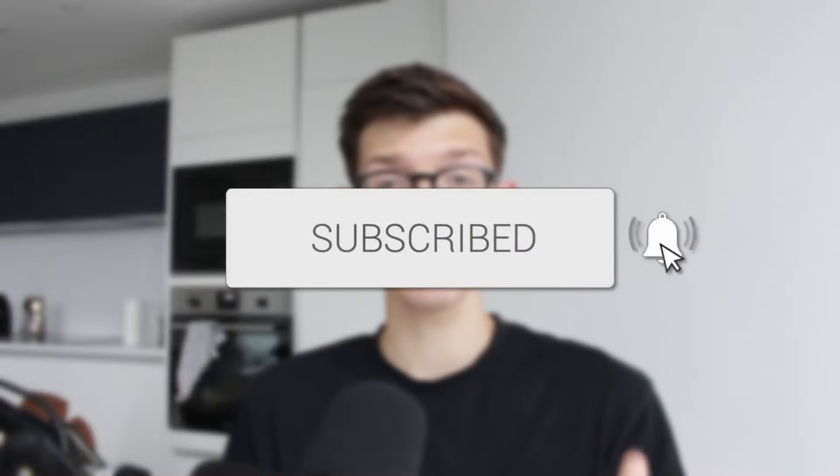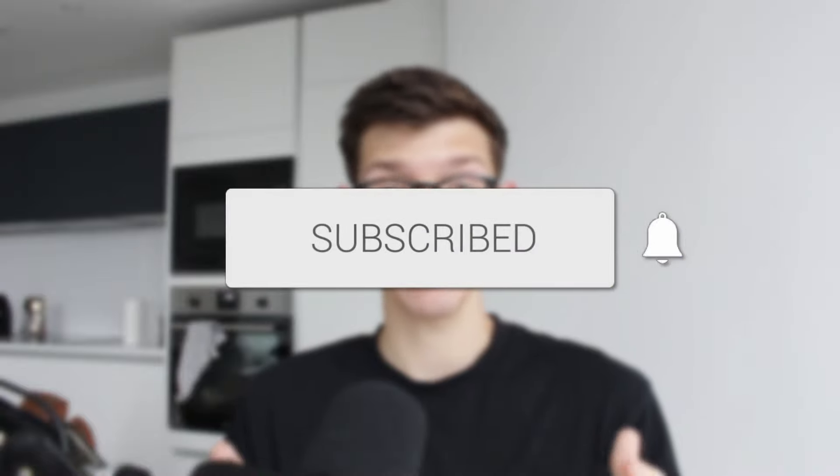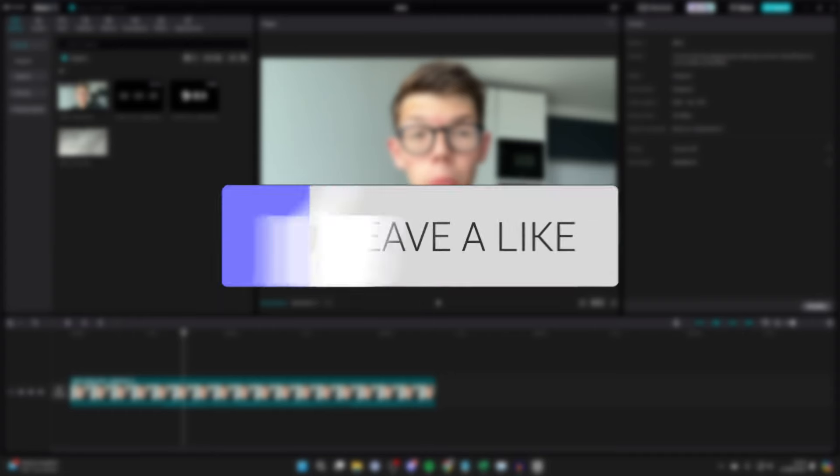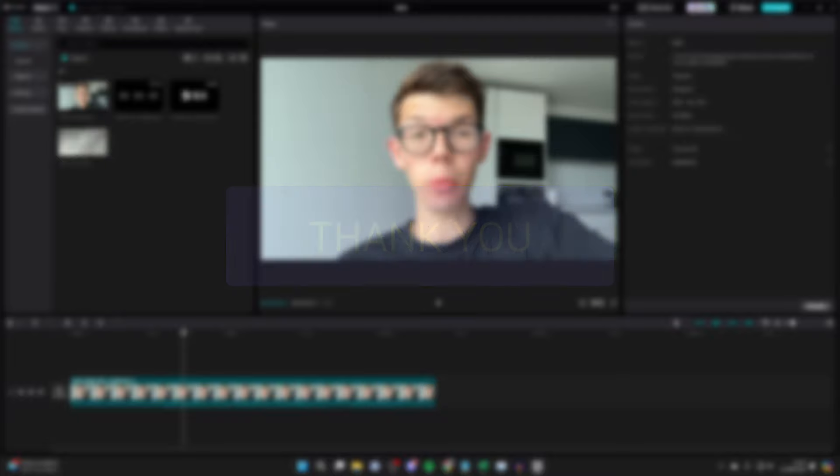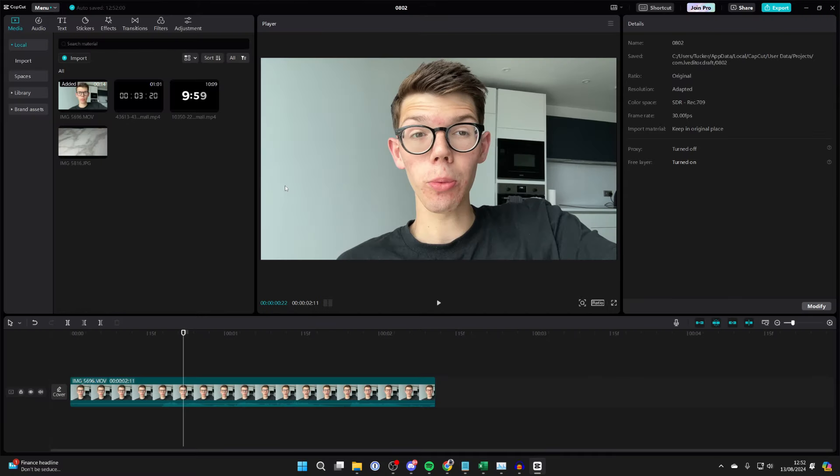We'll guide you through how to change and adjust the timeline size in CapCut PC. If you find this useful, then consider subscribing and liking the video. So you're editing a video in CapCut and it's probably quite short or quite long.